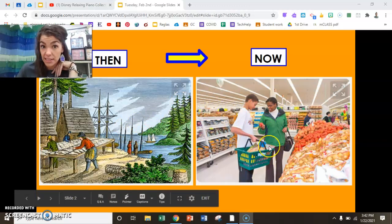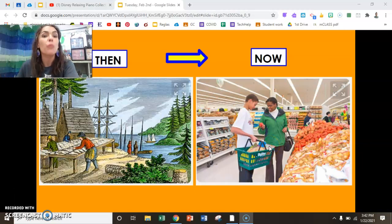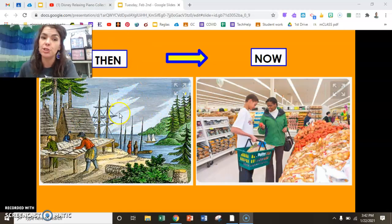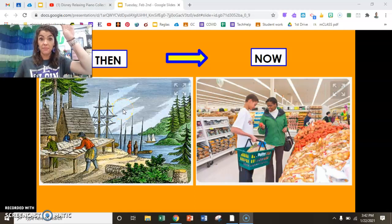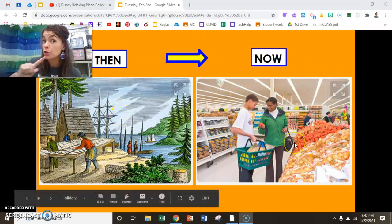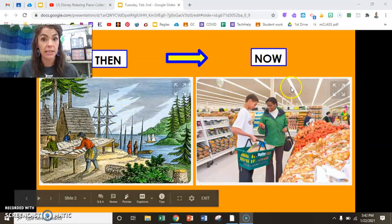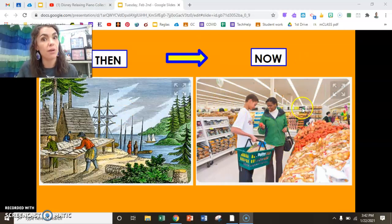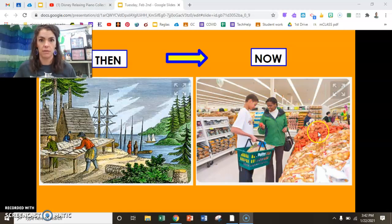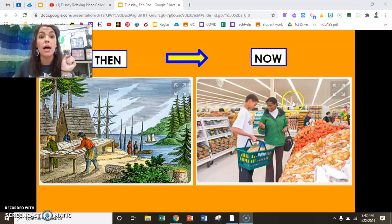Do you have your decision ready? Okay, raise your hand if you prefer to eat food from the past: fresh vegetables, fruit, fish, and deer. Hands down. Now raise your hand if you prefer food from the present — the grocery store, fast food, and restaurants. Raise your hand. Oh, that's a lot! Whatever you choose, that is your opinion.